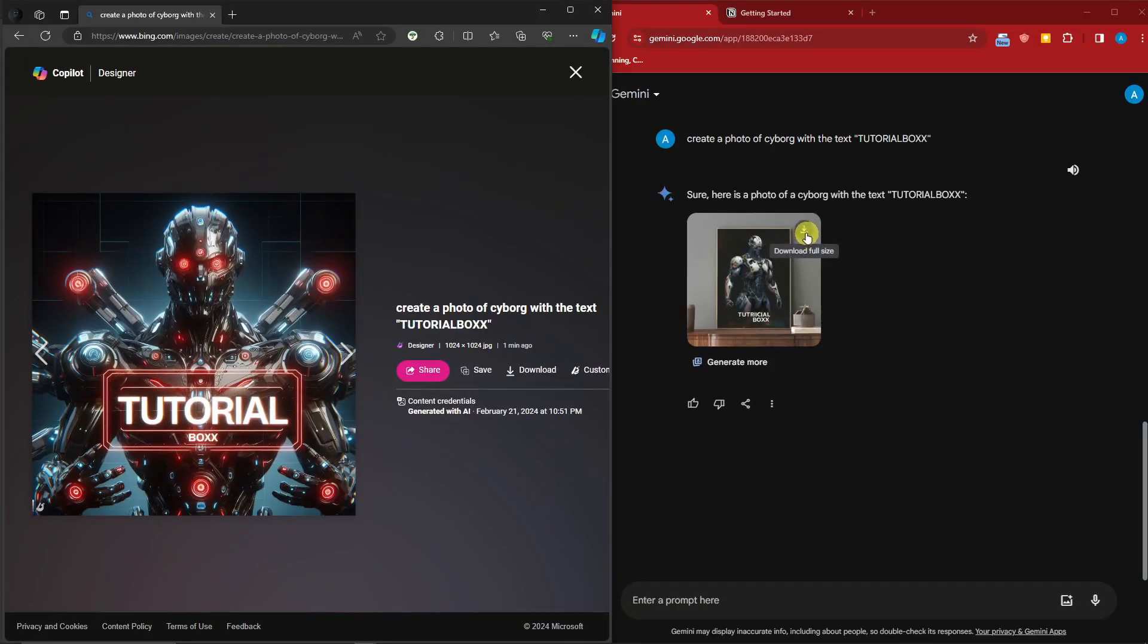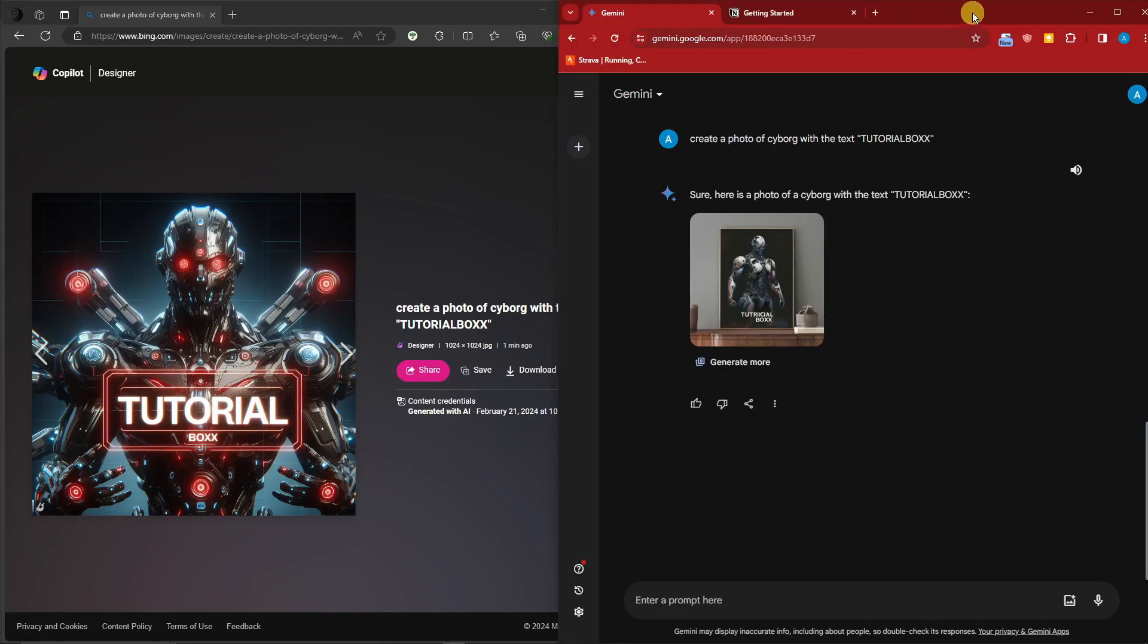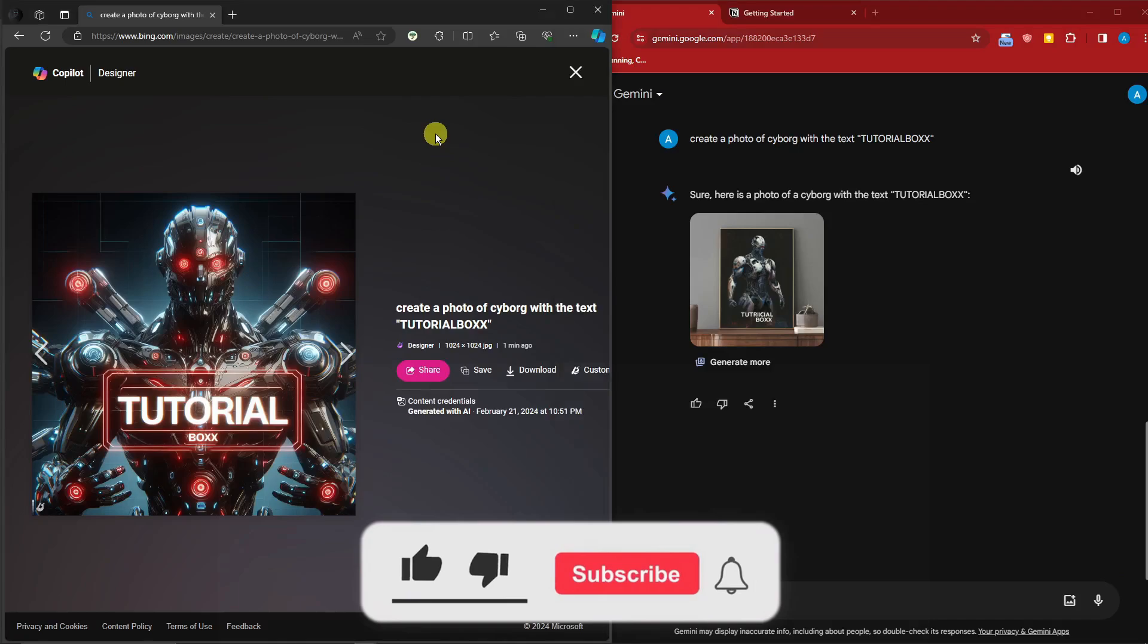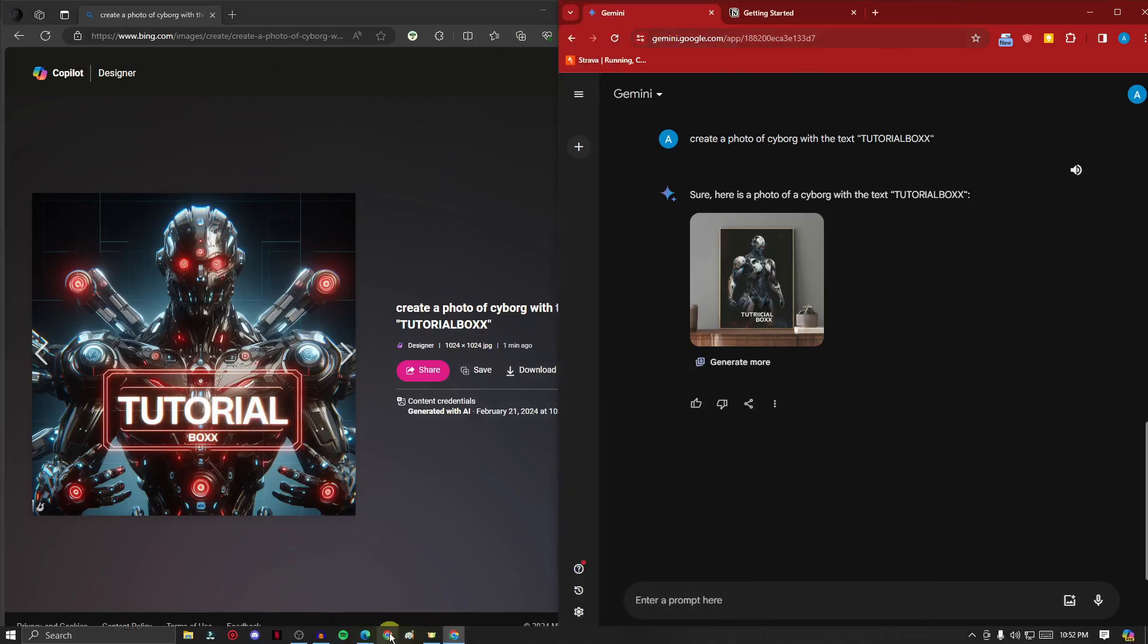And that being said, that is how you use Gemini. Again, Gemini is the one on the red browser on the right side, and DALL-E 3 is our reference AI on the left side. Thank you so much for watching. Please hit the like button, subscribe. I'll catch you guys on the next one. Bye for now.